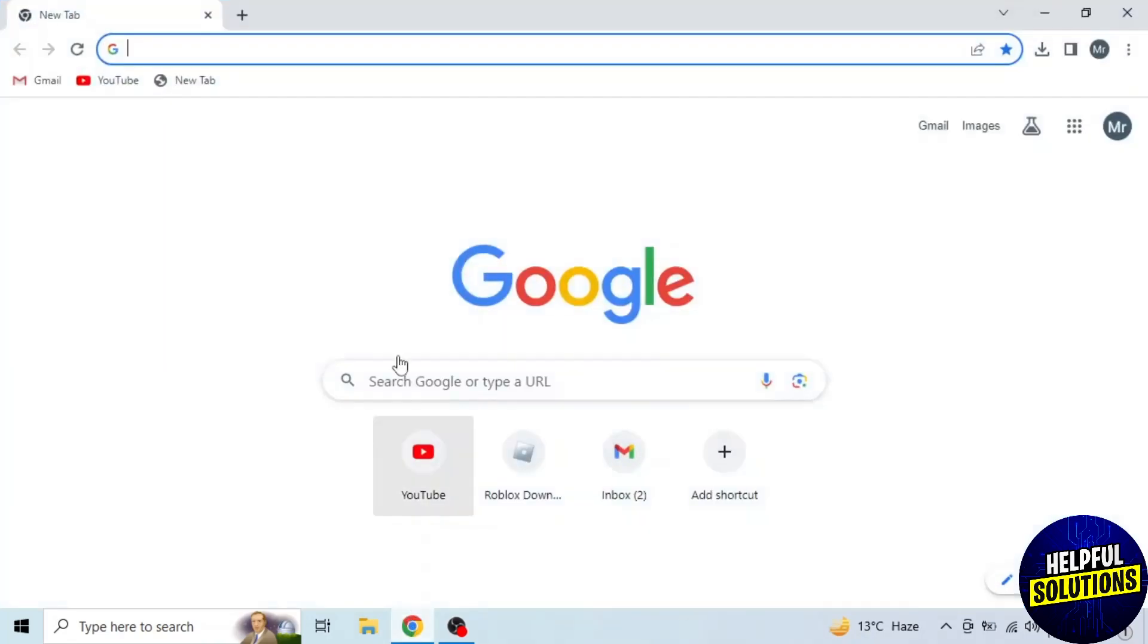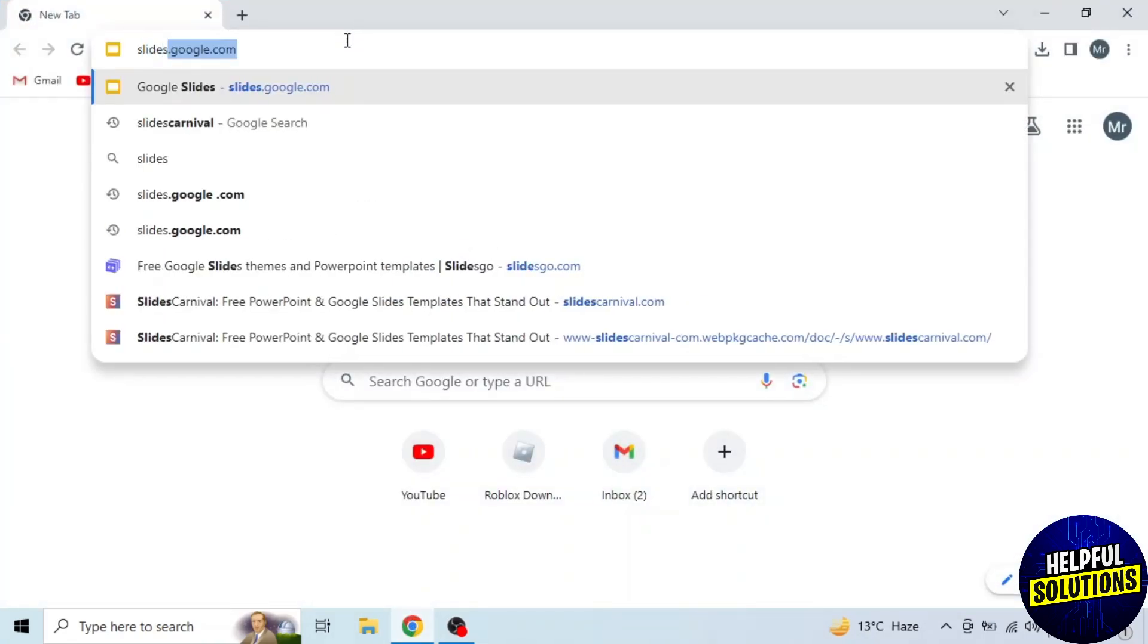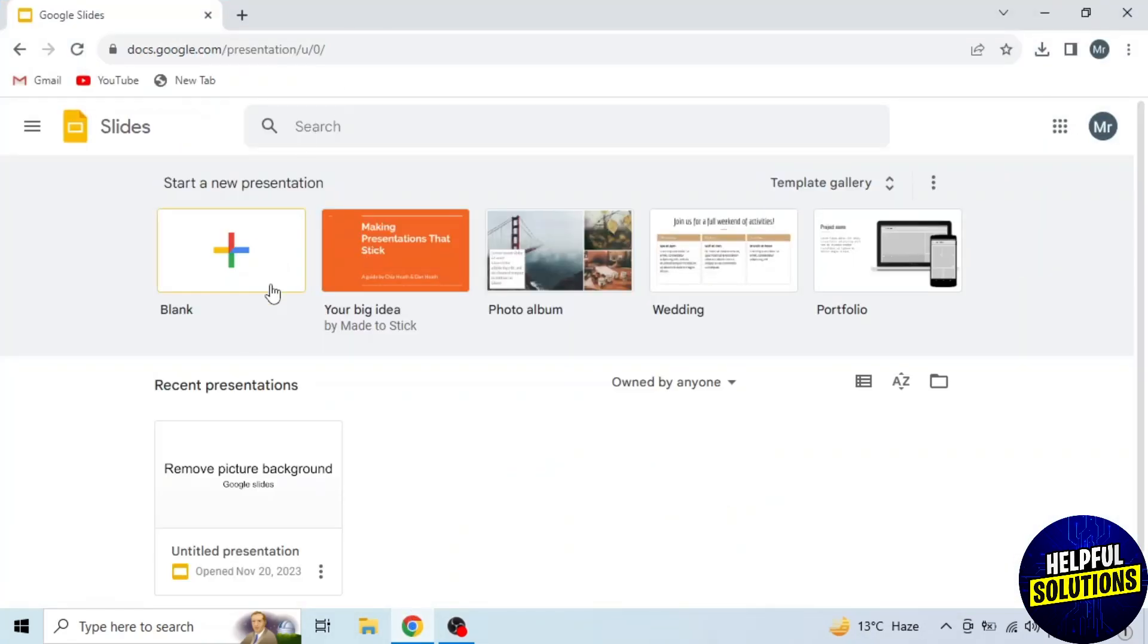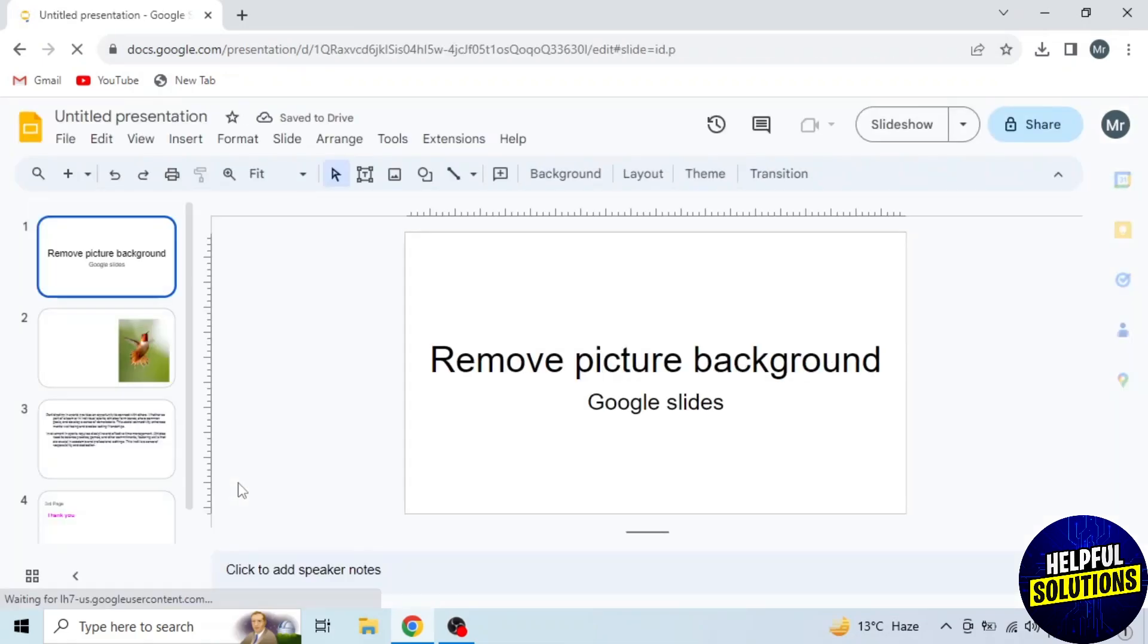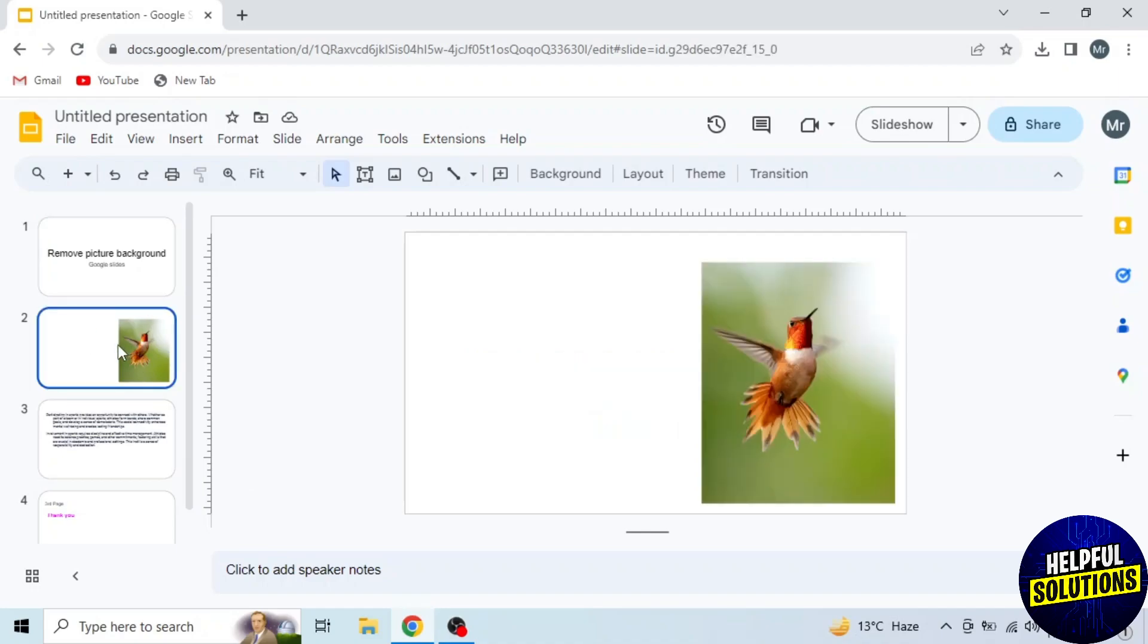First of all, open any browser in your system and search slides.google.com. Then open your presentation. After opening the presentation, you will see all slides of your presentation on the left side. So open the slide containing that picture.